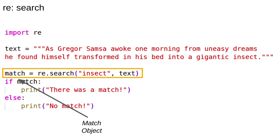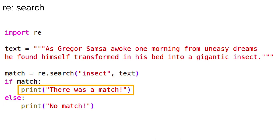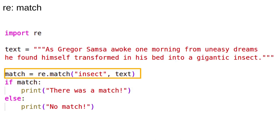It returns a match object. A match object has a boolean value of true if there is a match and false otherwise. Since the pattern insect is in the text, match is true and this line prints out.